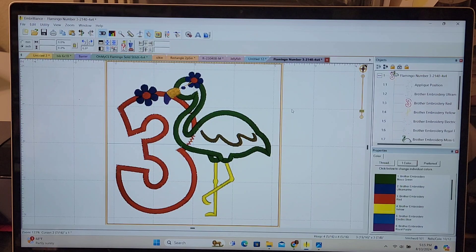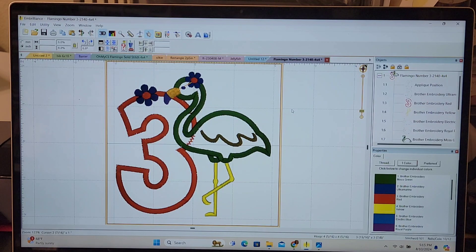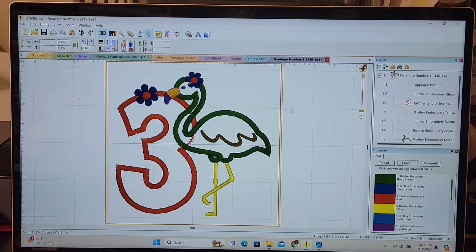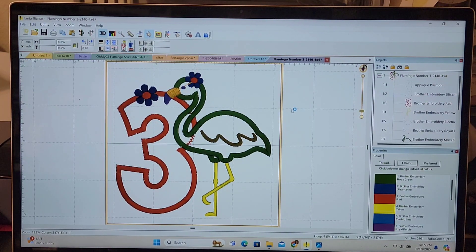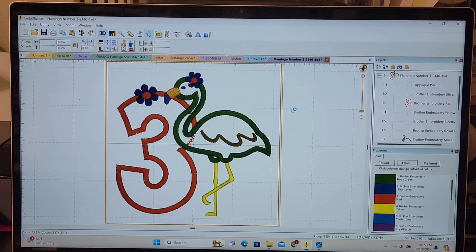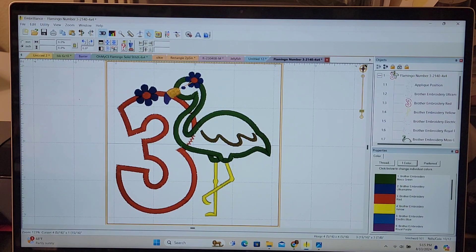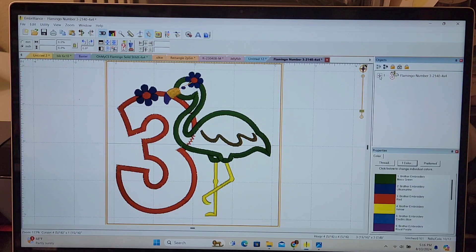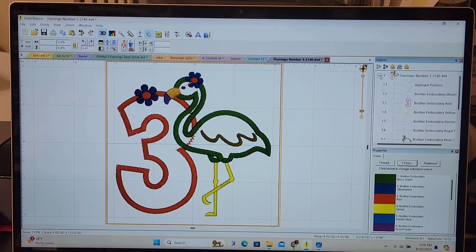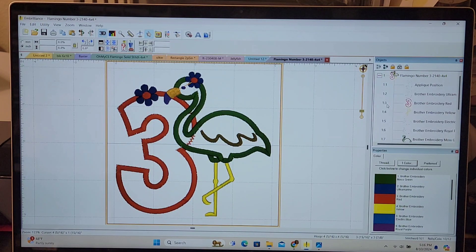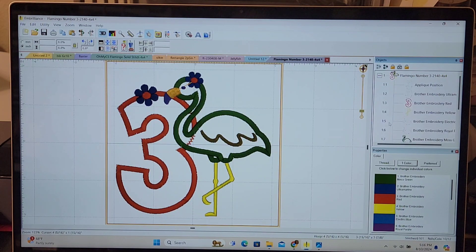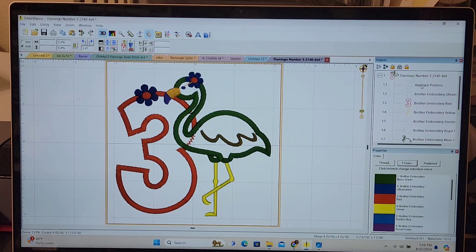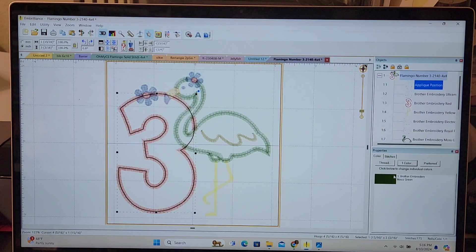In order to do that I am in Embrilliance Essentials software and I need to find the stitch line of each design and make it into a cut file. In order to do that I have expanded over here on the right. I press the plus sign and now it shows me each step of stitching which is really nice. So I go to step number one for the three which is the applique position and press that.